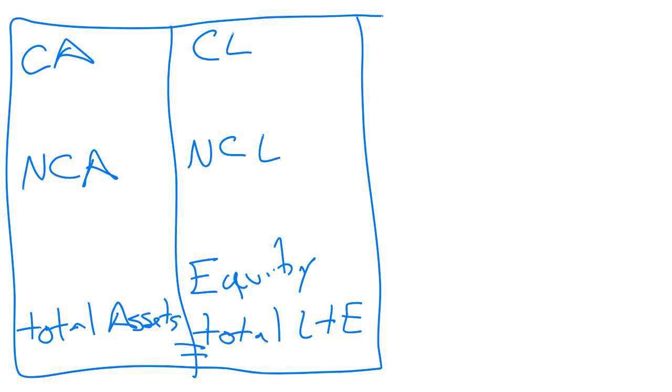The classified statement is much more useful to us because it shows us different things. The categories of current assets, current liabilities, non-current assets, and long-term liabilities have different implications. I'll show you that in just a second. I'm going to stop recording.